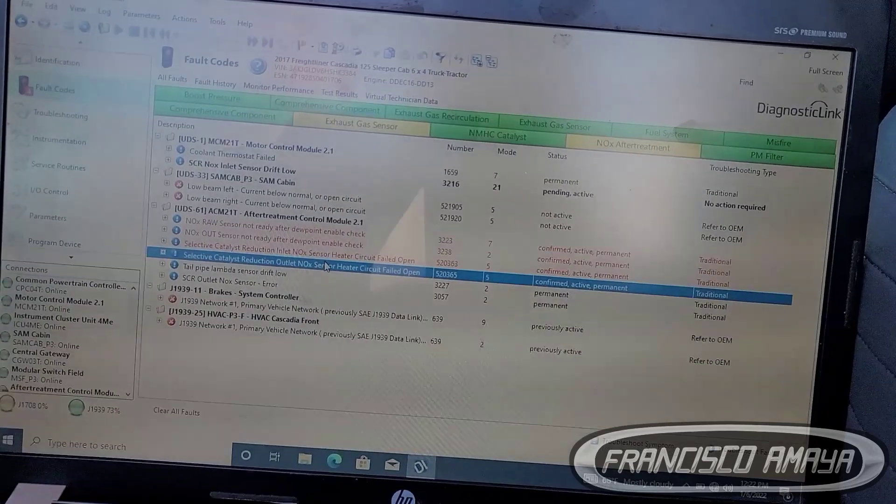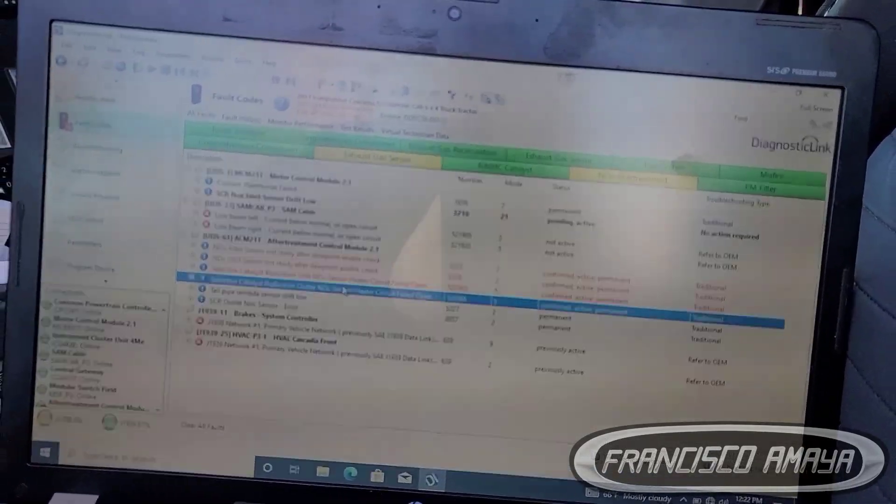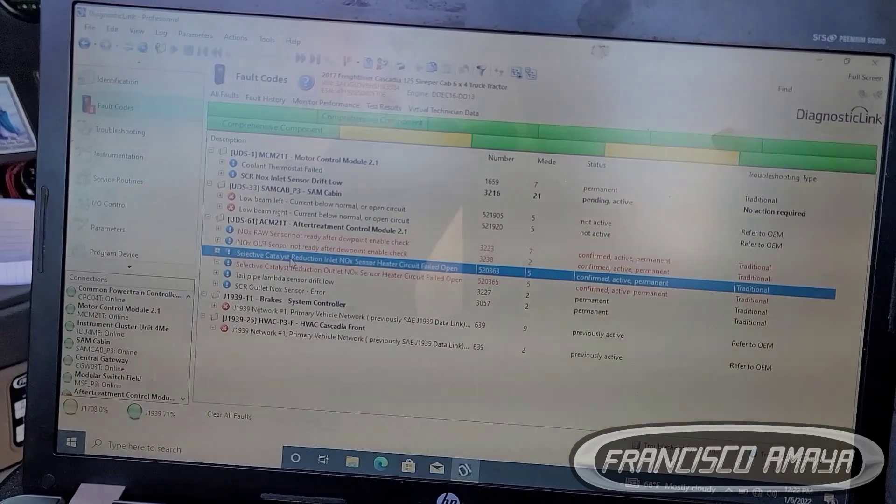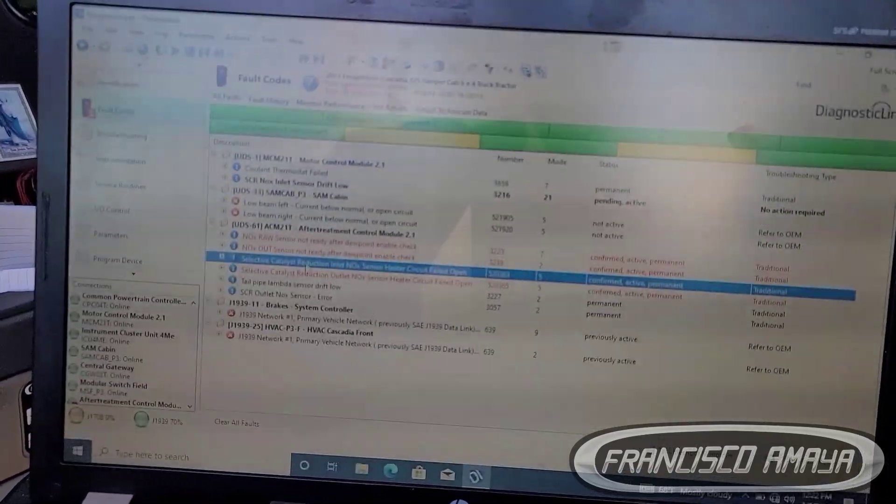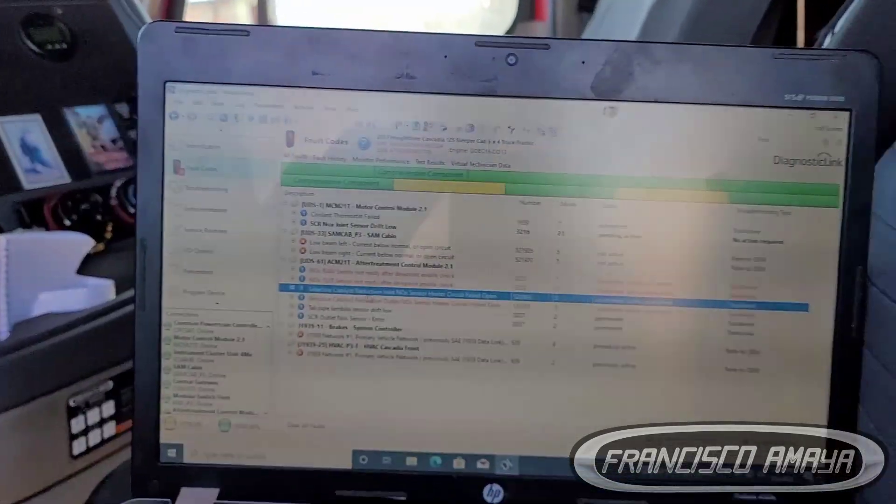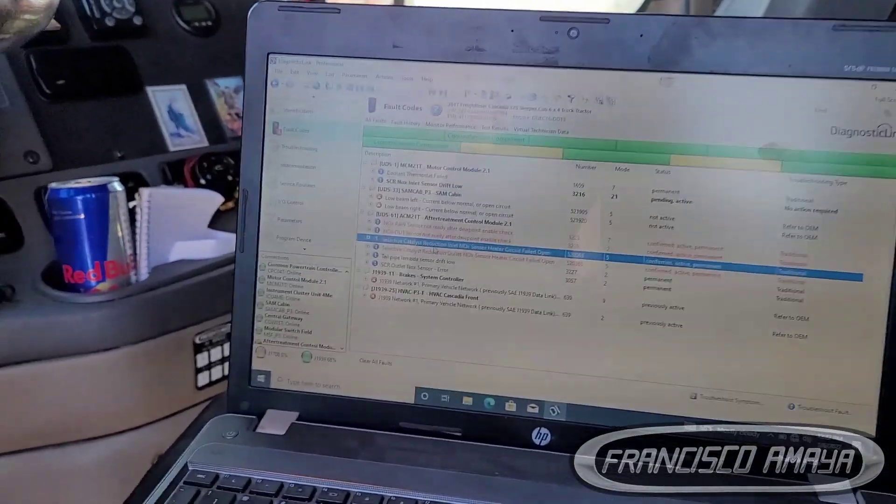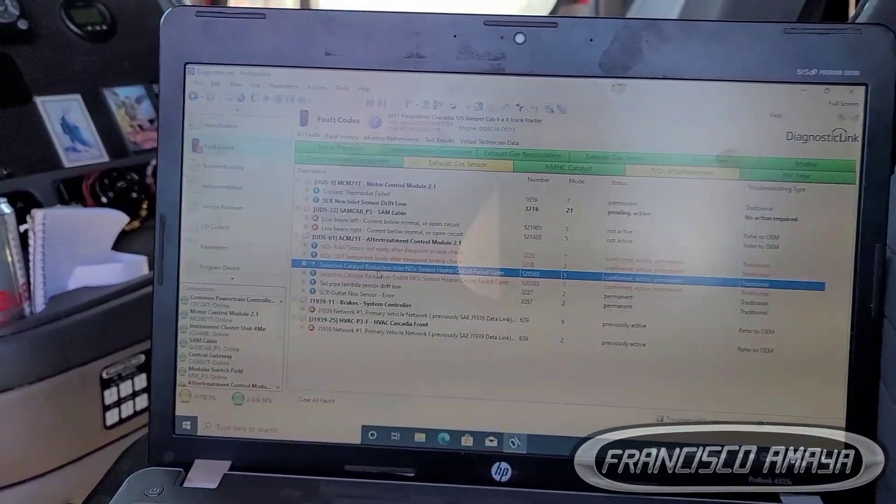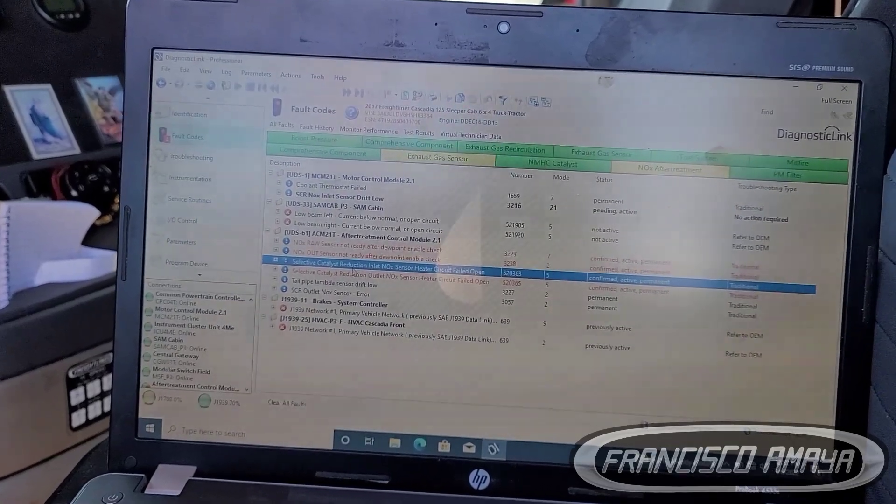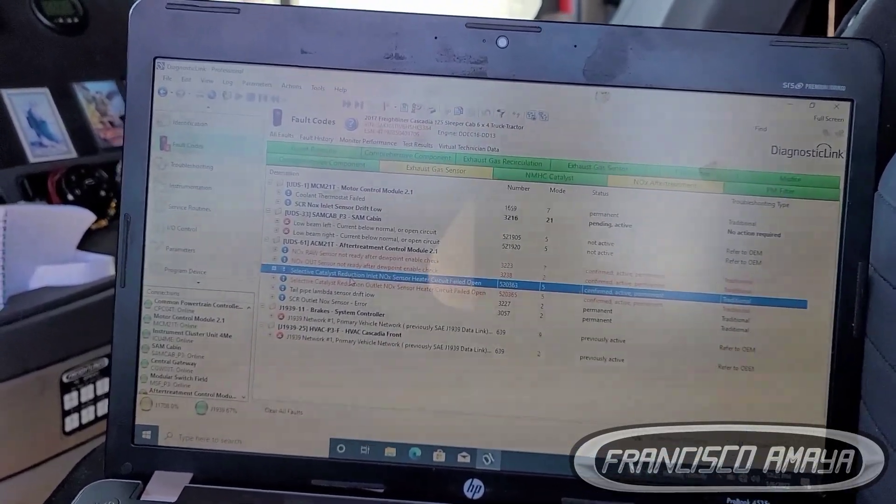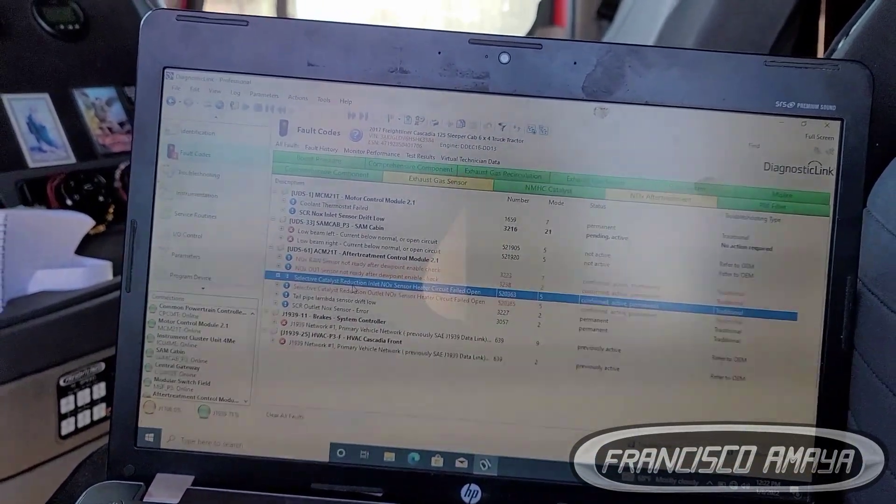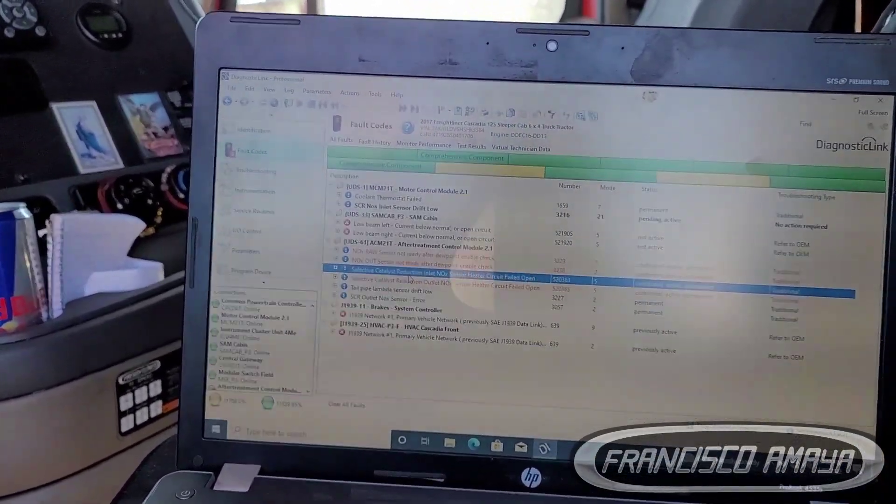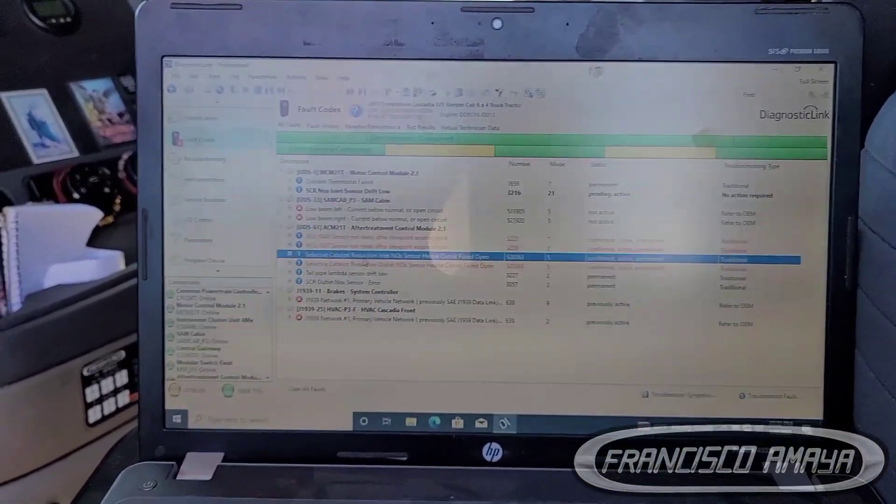The way to repair it is by replacing the NOX sensors. In this case we have to replace the two of them, the inlet and the outlet. The two sensors are located in the SCR box. All you have to do is go to the SCR box and you'll see the two NOX sensors, they're kind of easy to replace. I have some videos talking about that, you can see my channel.